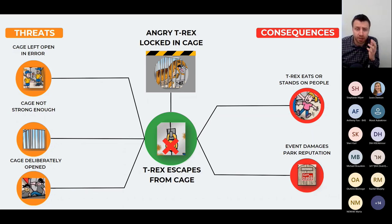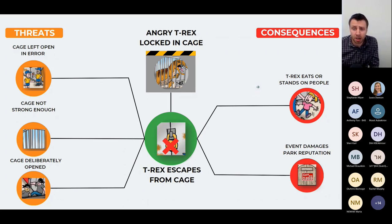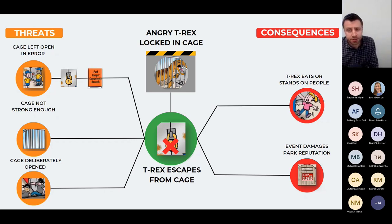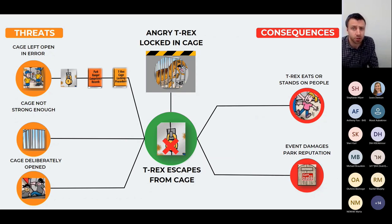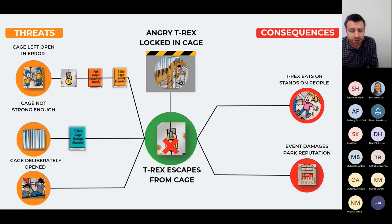Let's explore some barriers from our example, and I'll deliberately make some mistakes — see if you can spot them. For the threat 'cage left open in error,' we've got a lock on the cage and a procedure for how the park rangers lock it, plus a park ranger competency record. So the equipment is operated by competent personnel following a dedicated procedure. You can ask yourself: is that three barriers or one barrier?